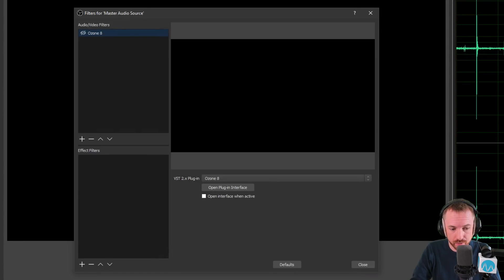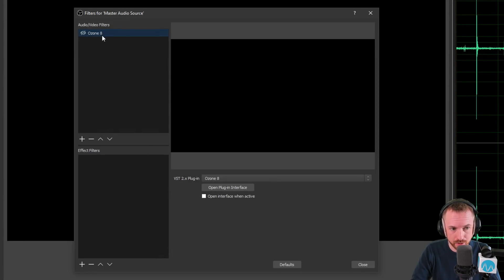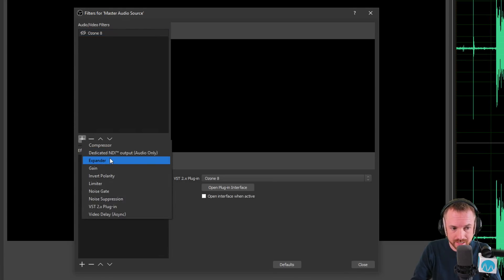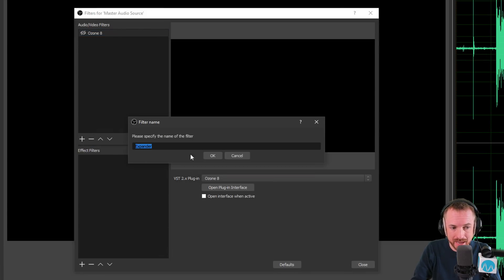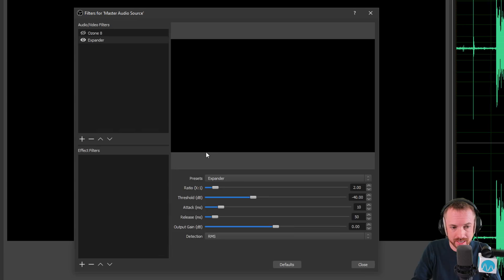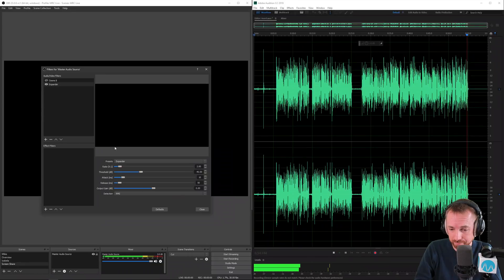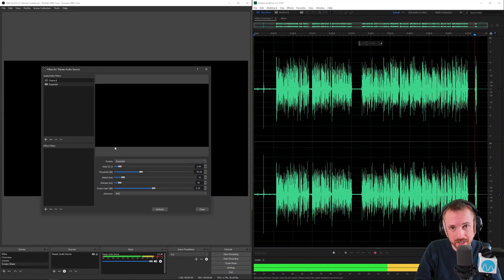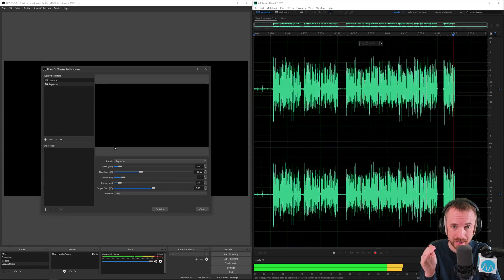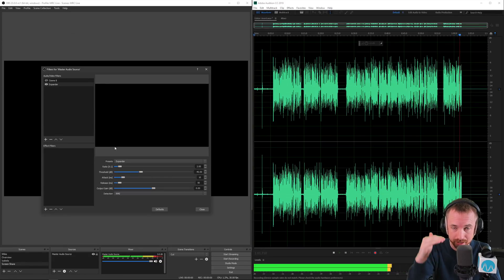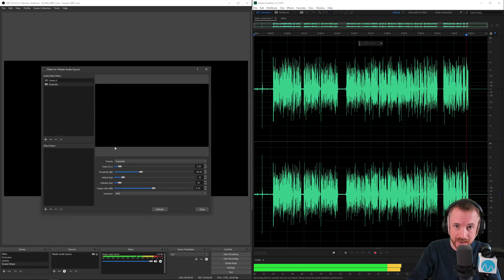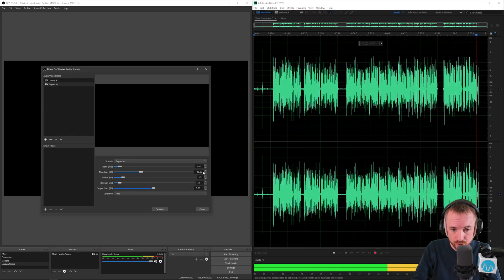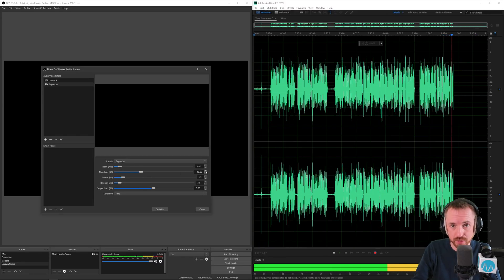First of all go into filters on your master audio source and I've disabled Ozone 8 which I usually use because now I can use these filters such as expander. If I select this just on its default setting it doesn't do much and when I go quiet you can see the noise is still there but this works as a downward expander essentially the opposite of a compressor pushing down fading down any quiet bits that shouldn't be in your audio. So threshold here of minus 40.